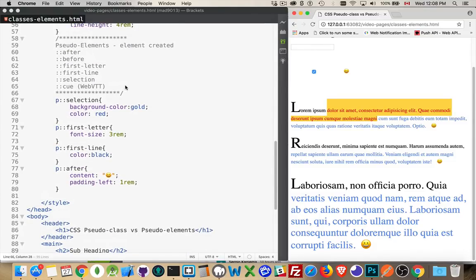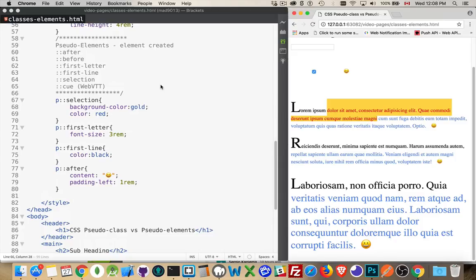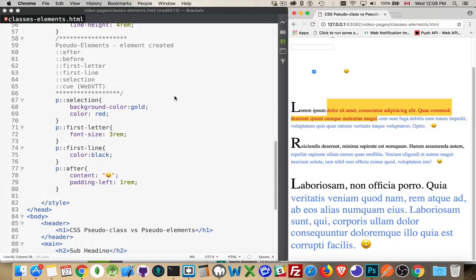The last one here, Q, has to do with cue points. If you've got a web VTT file, this is the close captioning for a video file or an audio file. You can put some styling. It's not supported everywhere right now, but you can put some styling, some audio styles through CSS onto the content or onto the content that's being displayed from the web VTT file. That's what the Q is for.